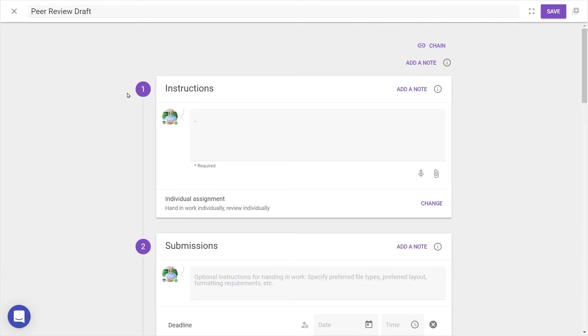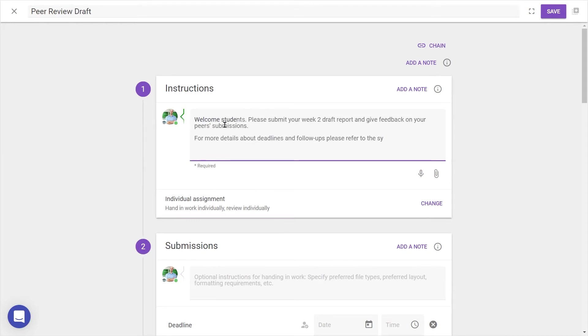In Step 1, the instructions are the things students see when opening a FeedbackFruits activity. Any general instructions for students should go here, and you can also leave a voice note or attachment.